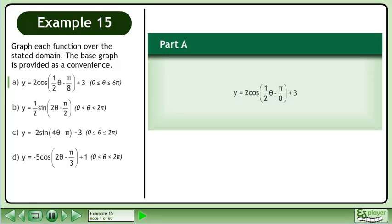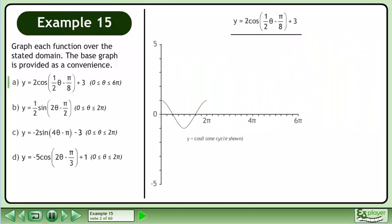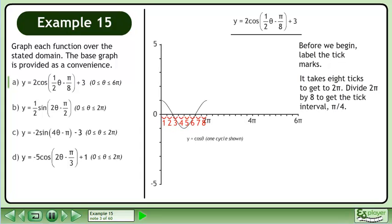we'll draw the graph of y equals 2 cos(½θ - π/8) + 3. Before we begin, label the tick marks. It takes 8 ticks to get to 2π. Divide 2π by 8 to get the tick interval: π over 4.